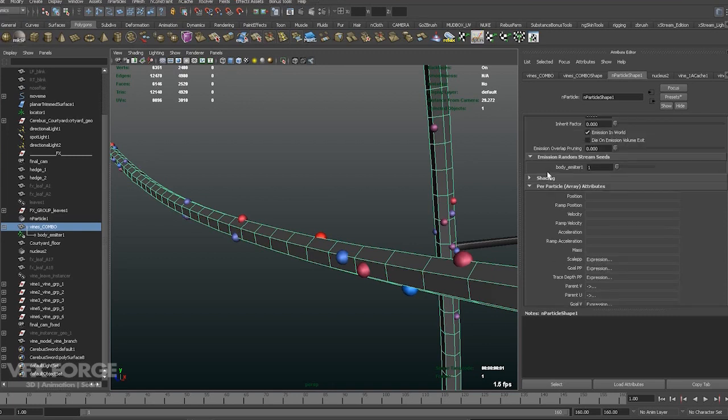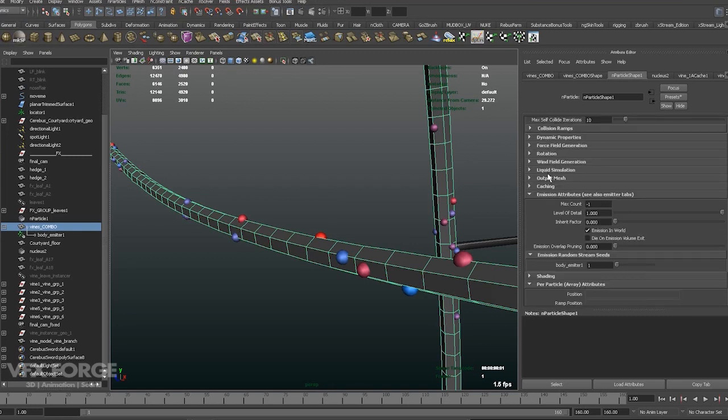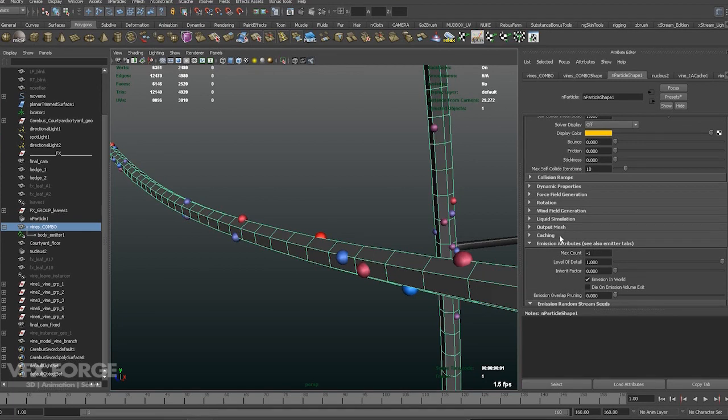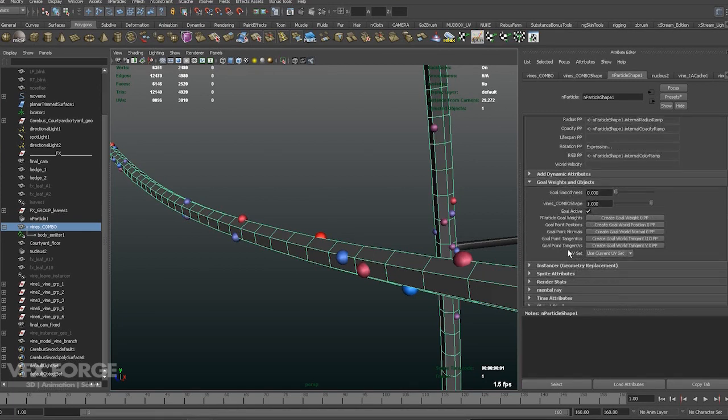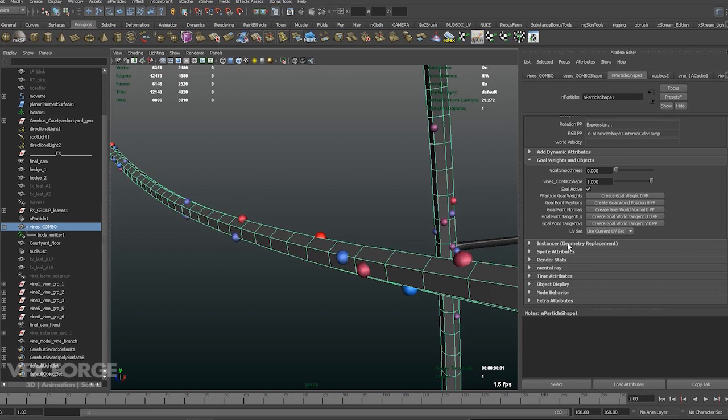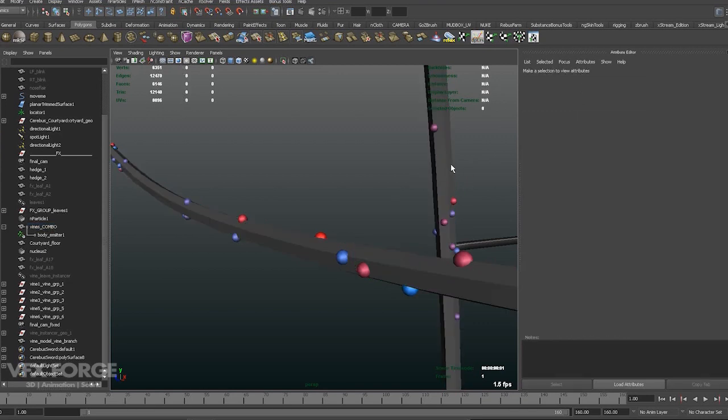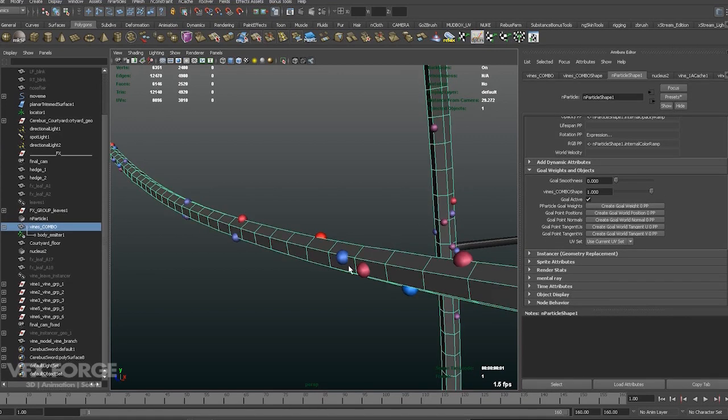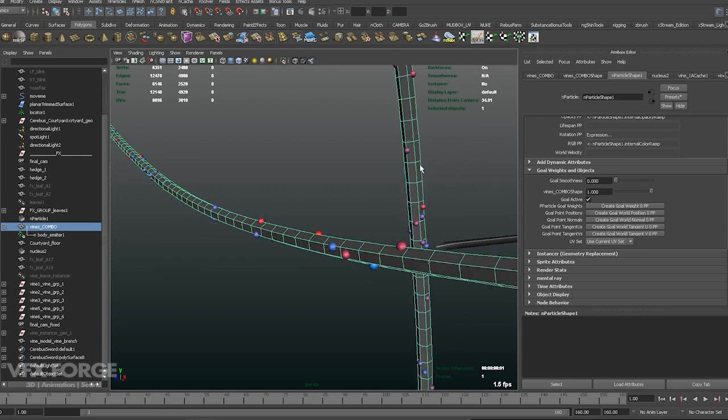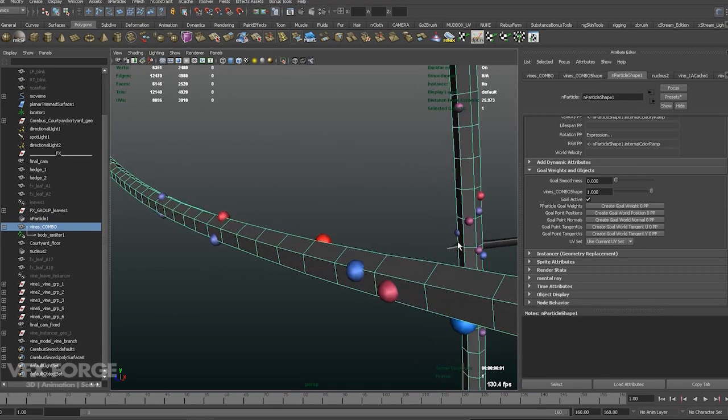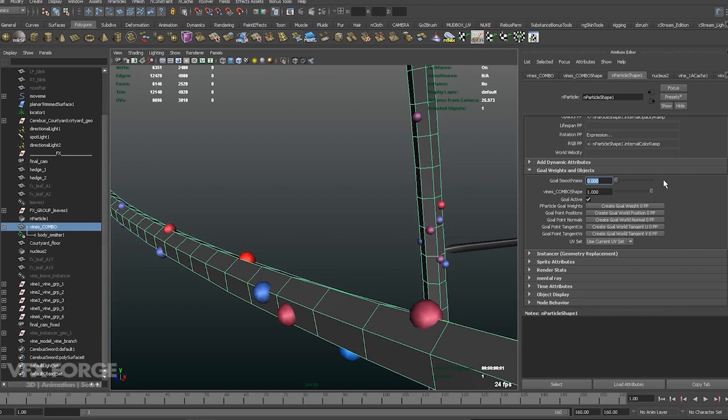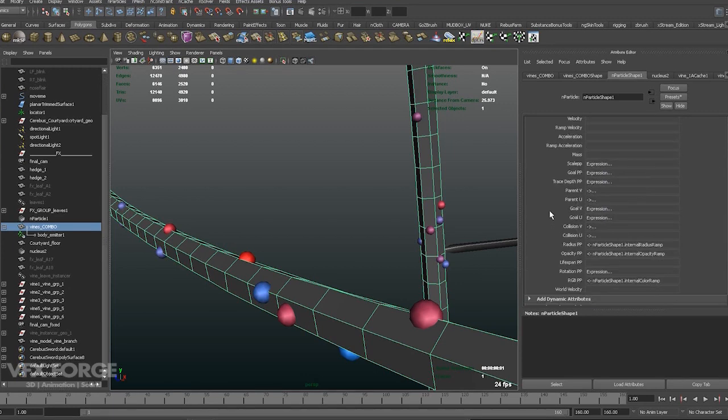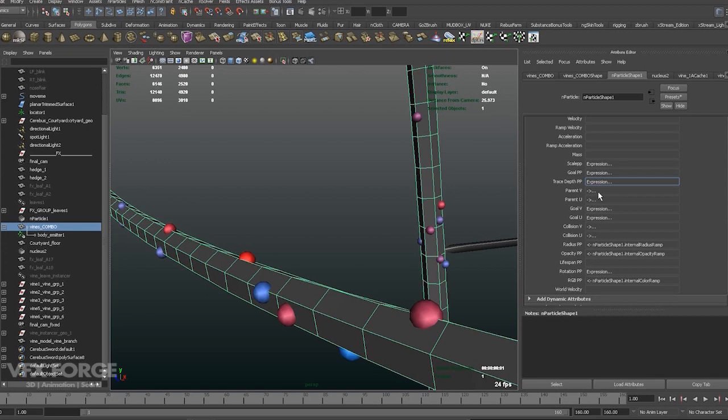So, let's bring up goals. So, I've set the nParticle to have a goal of this mesh here. Set the goal smoothness to 0. Because we don't want it to have in-betweens on each frame. And, we want to have the goal weight to 1. We want to enable goal weights. Ooh, what's next? Okay.